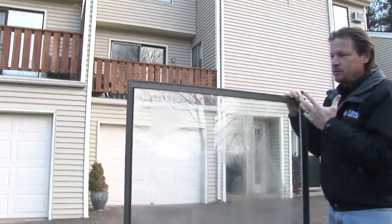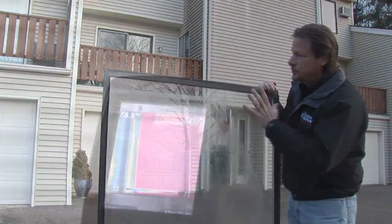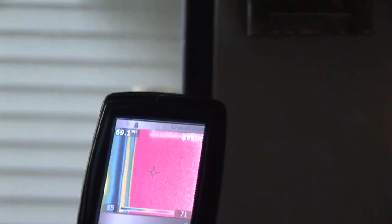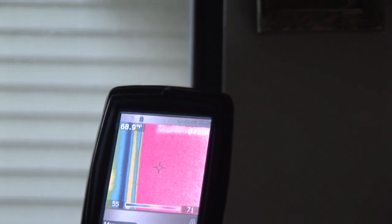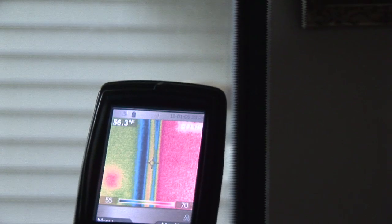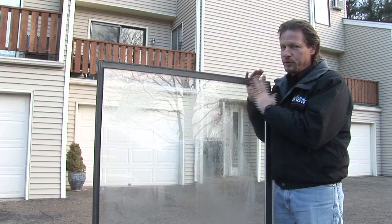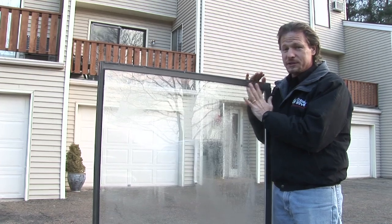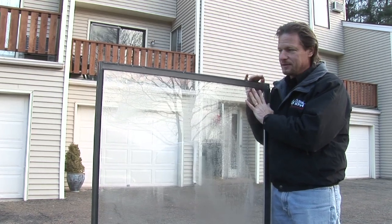When we shoot these windows with a thermal imaging camera, we can see that the frame is desperately cold — really, really cold. Almost the same temperature as the outside.